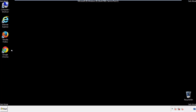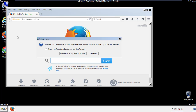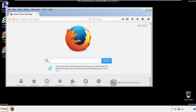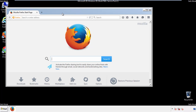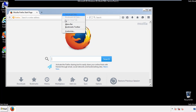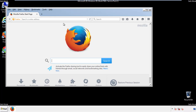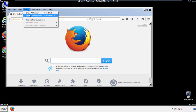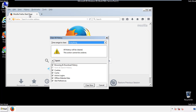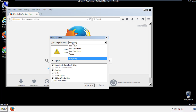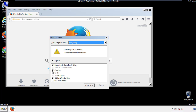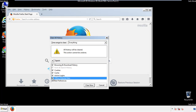For Firefox, open the browser. Make sure you've selected the menu bar by right-clicking on the very top. On the History drop-down, click on Clear Recent History. Choose everything and make sure you've checked all the boxes available.